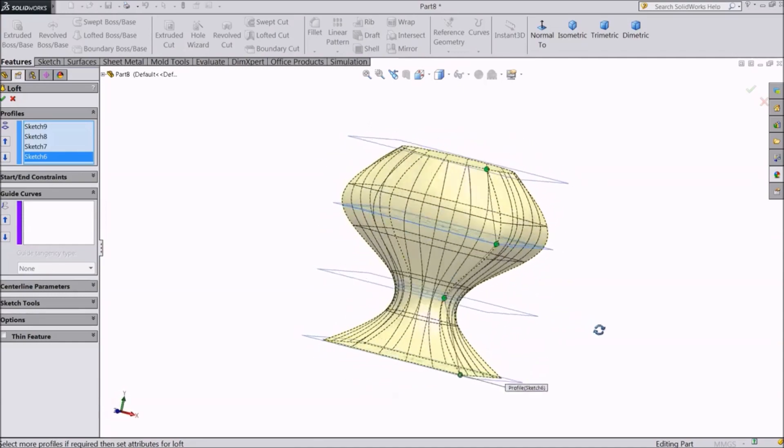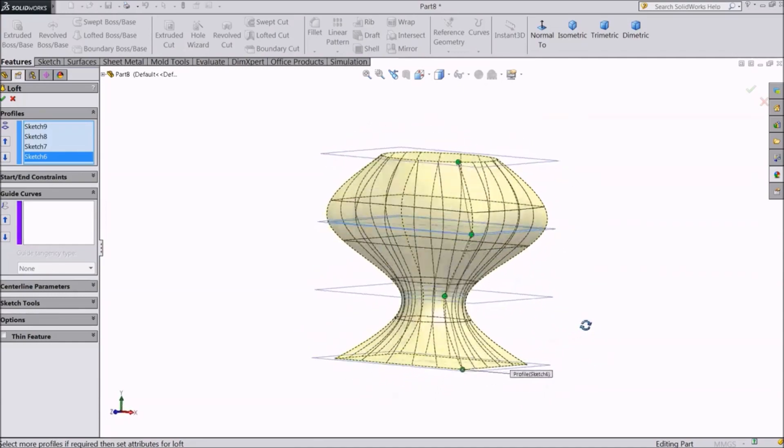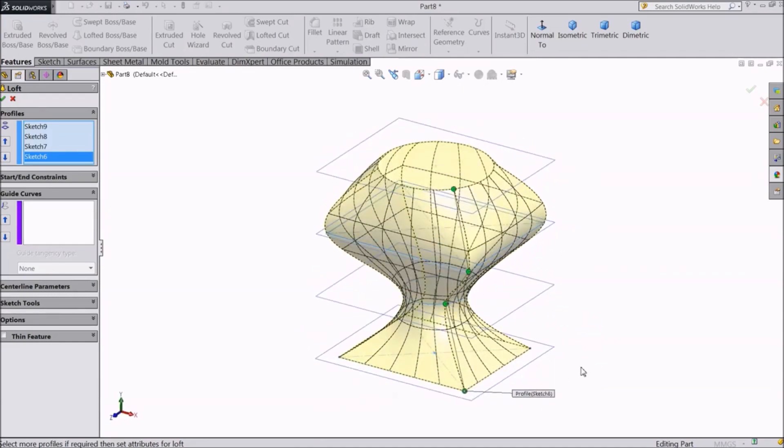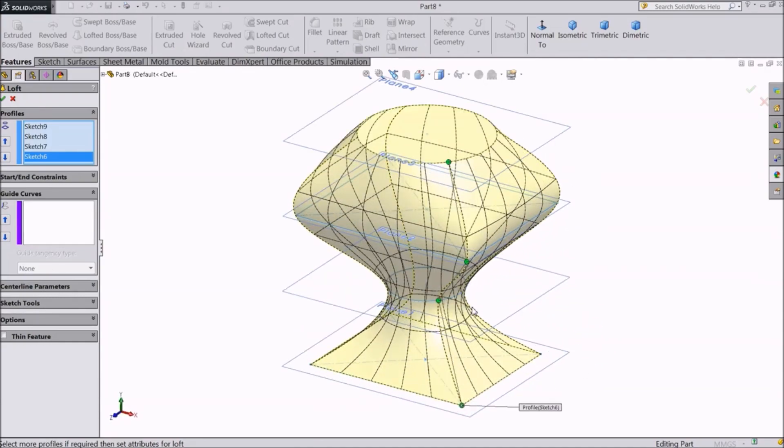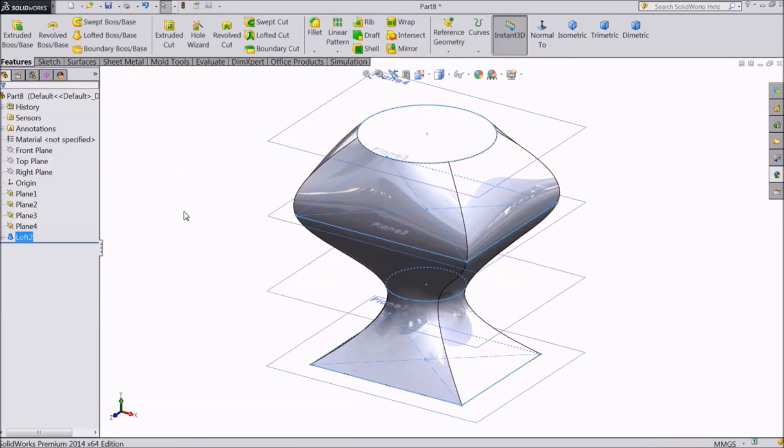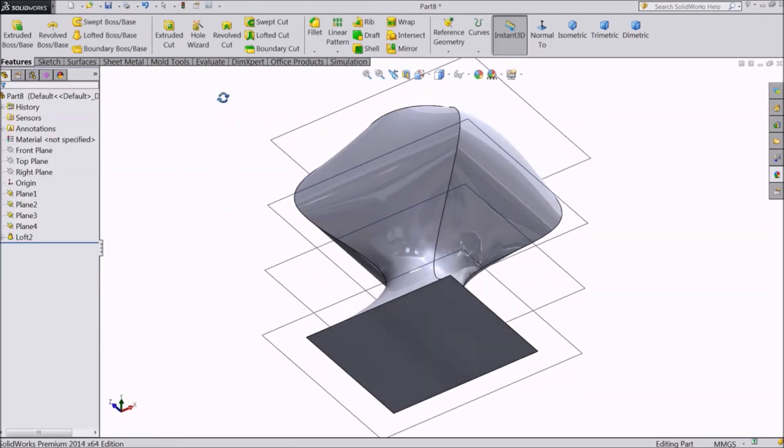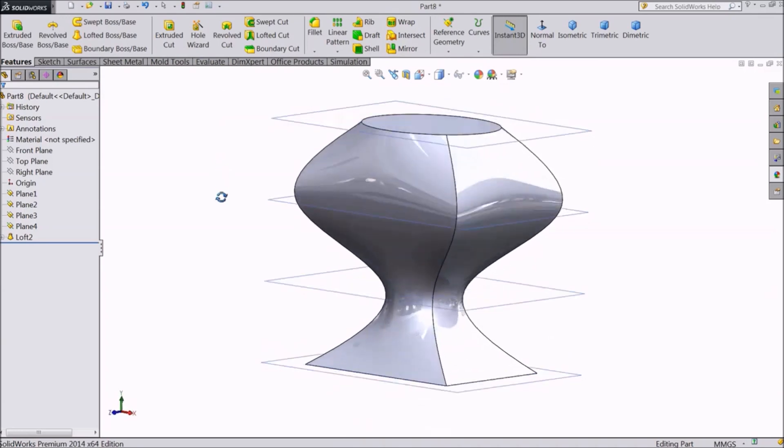If the position of these points is changed, the resulting object will be different. OK. This is a simple structure created with the help of lofted boss base.